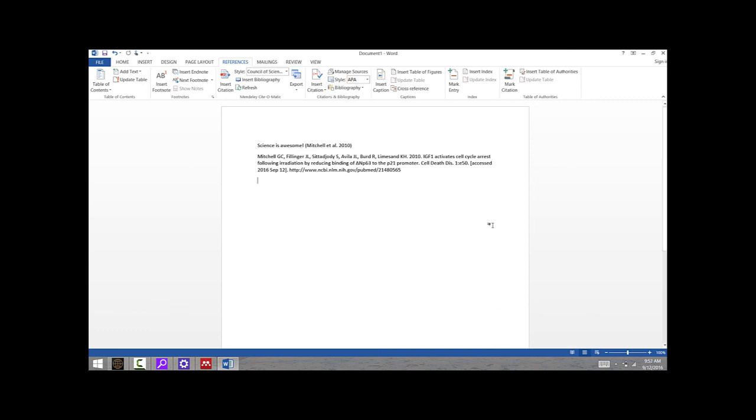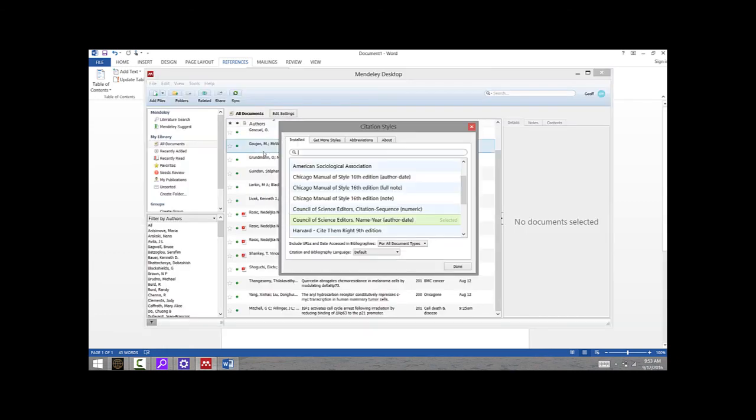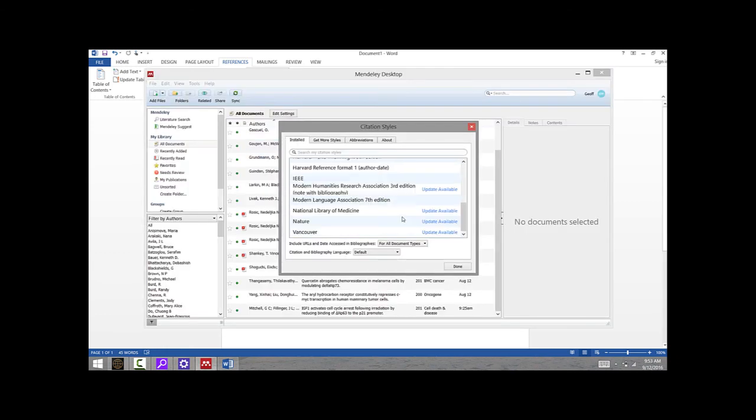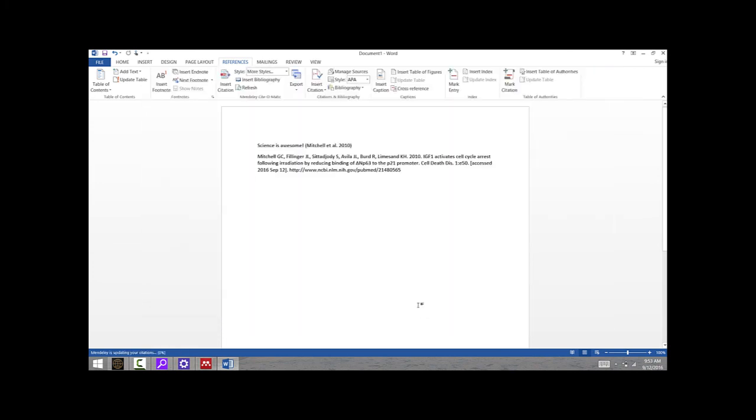All I would have to do is go up here to Style and change the style to Nature. Nature is one that I already have installed, so if I just hit Use Style—done! Switch back over—there it is in Nature style. So it's super easy to do.